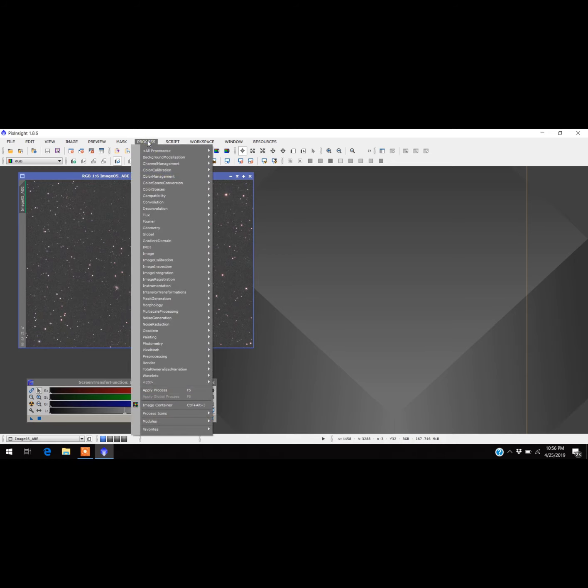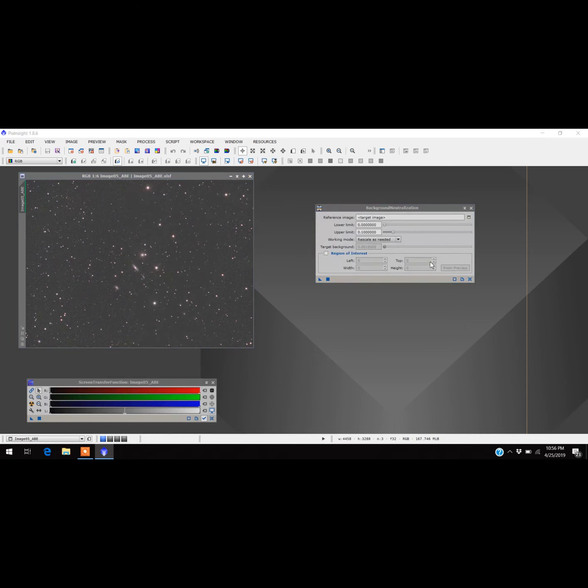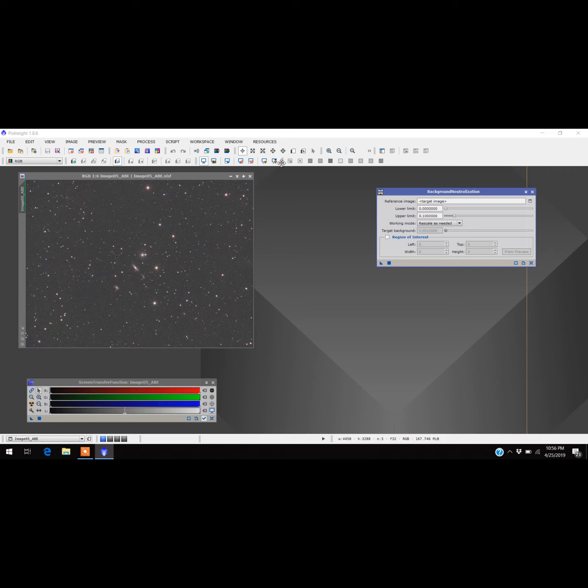It's in Process, and you come down here to Color Calibration and Background Neutralization. I'm actually using a new screen capture program right now, one that works really well. It works much better than the other one I was using, so hopefully my videos will be better quality. Anyways, so what do I have to do?